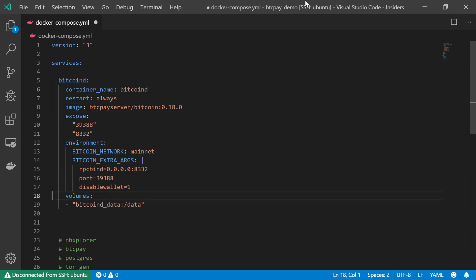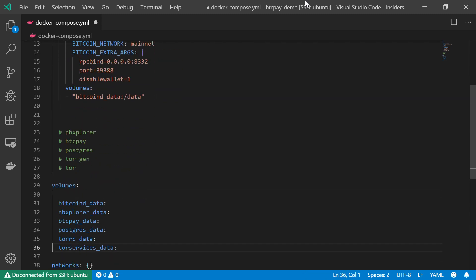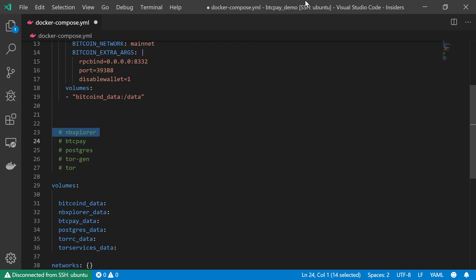This is where our next service comes into play: the NBExplorer. And the thing about NBExplorer, what it basically does, it allows me to track specific changes only to the information that I care about.